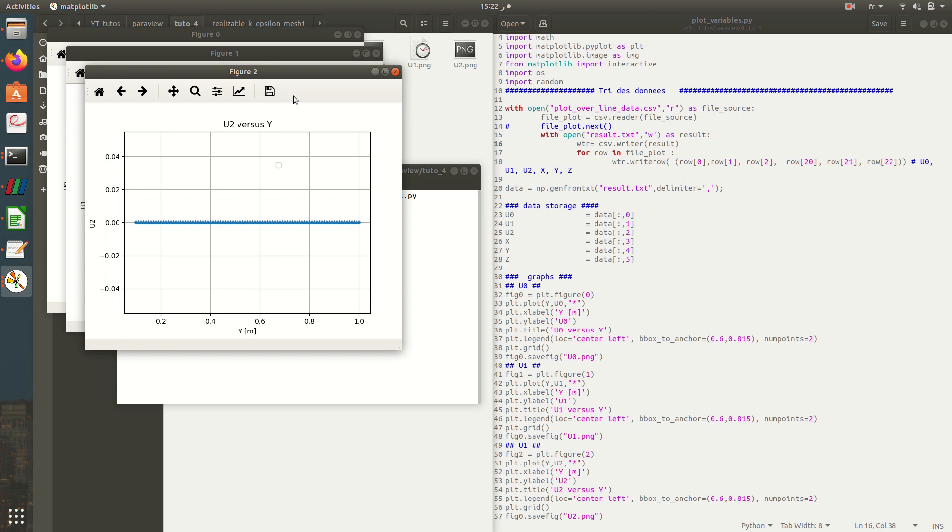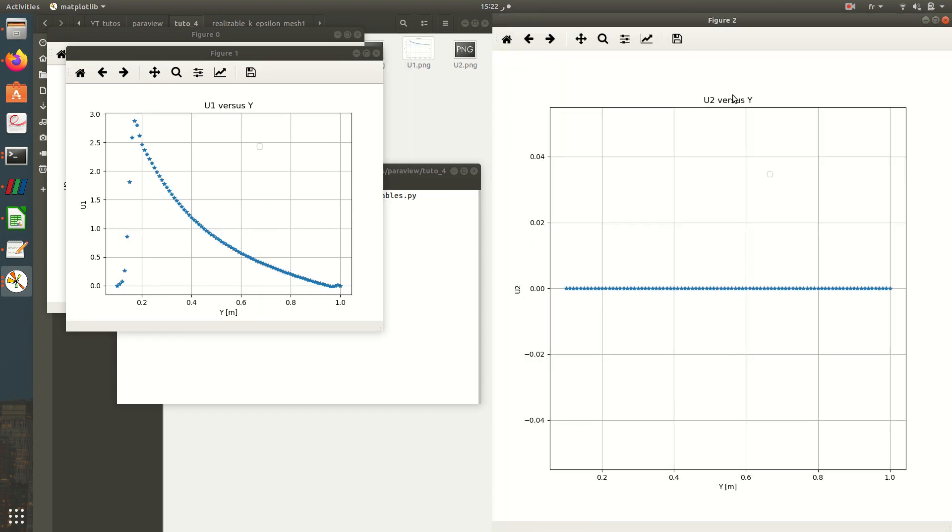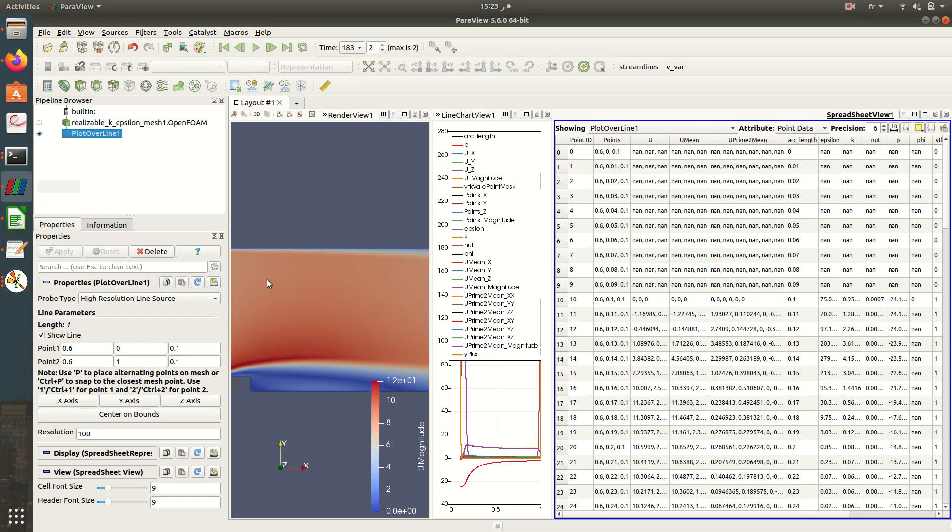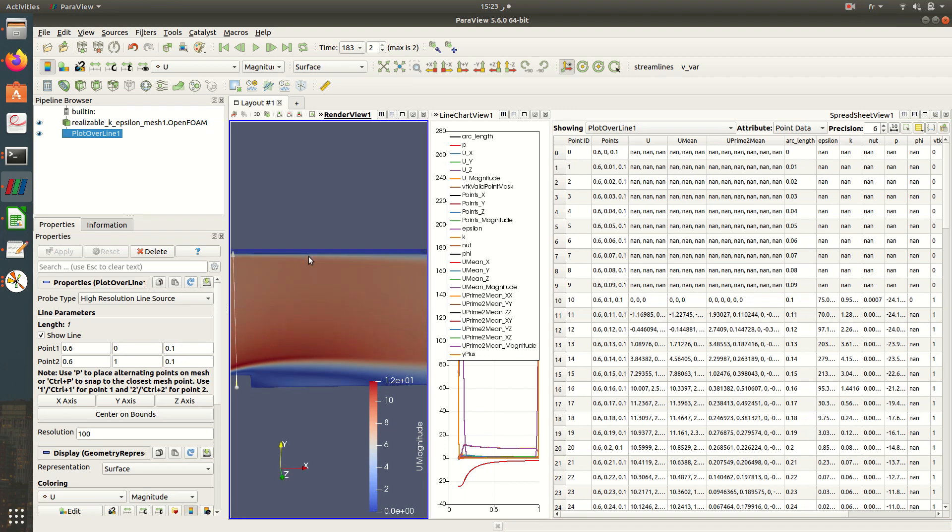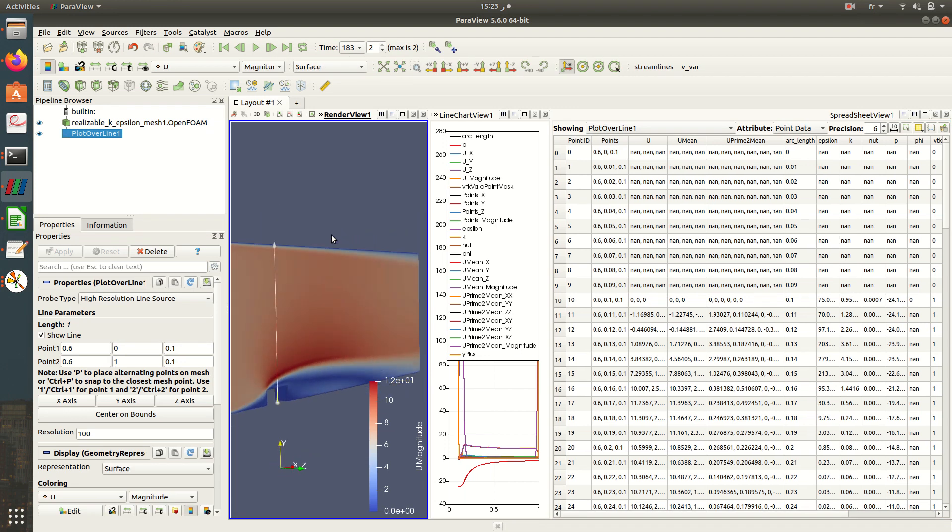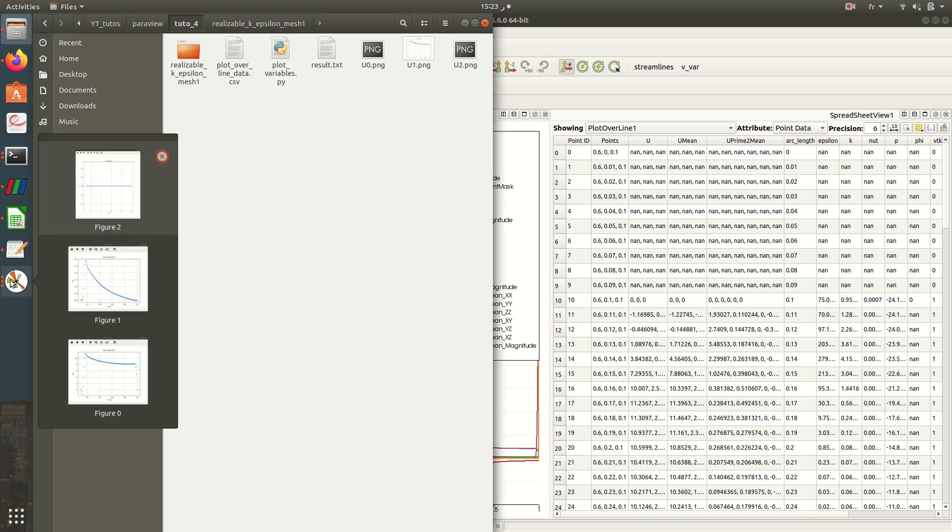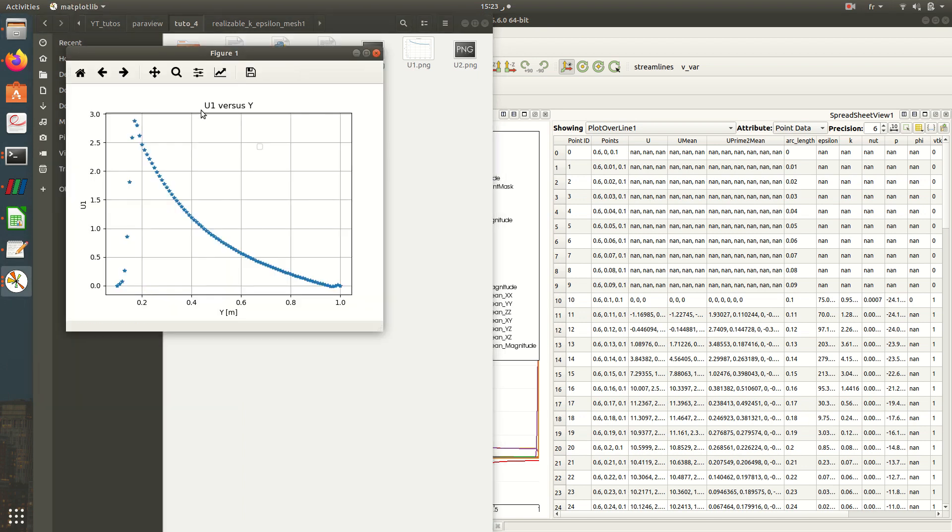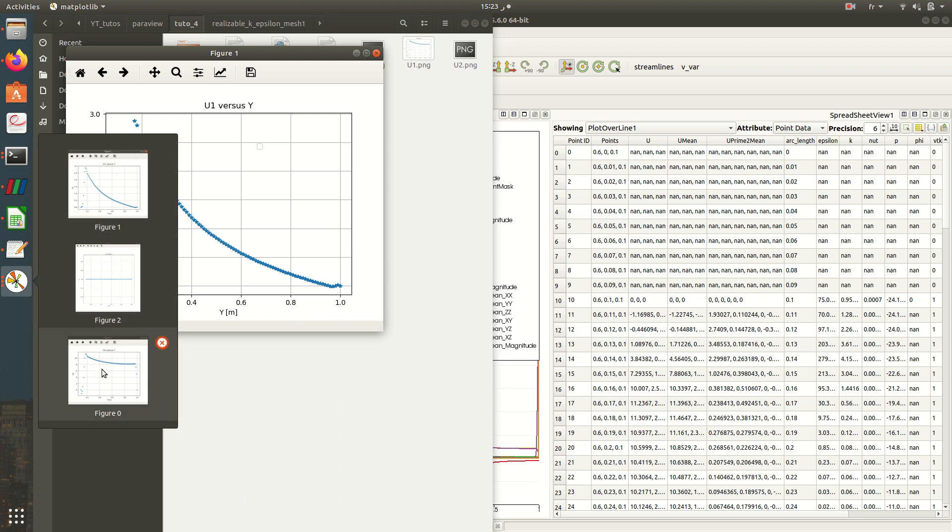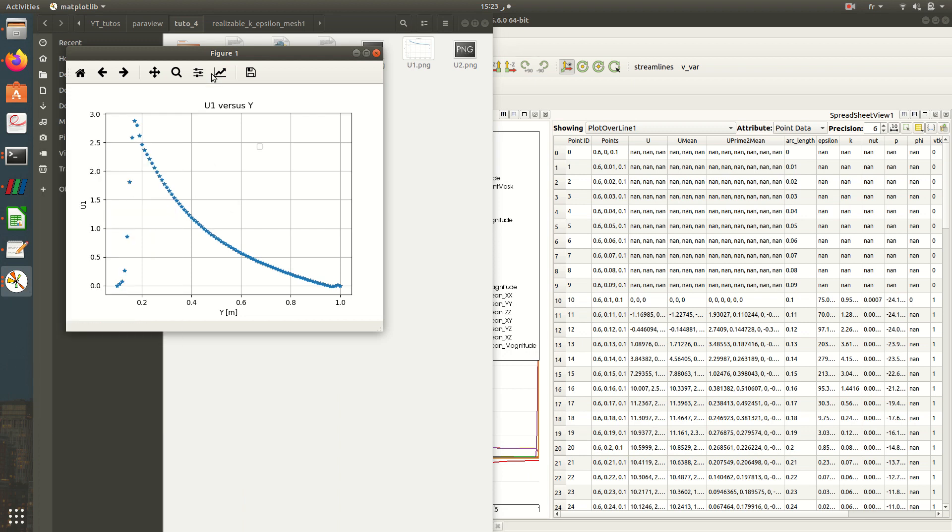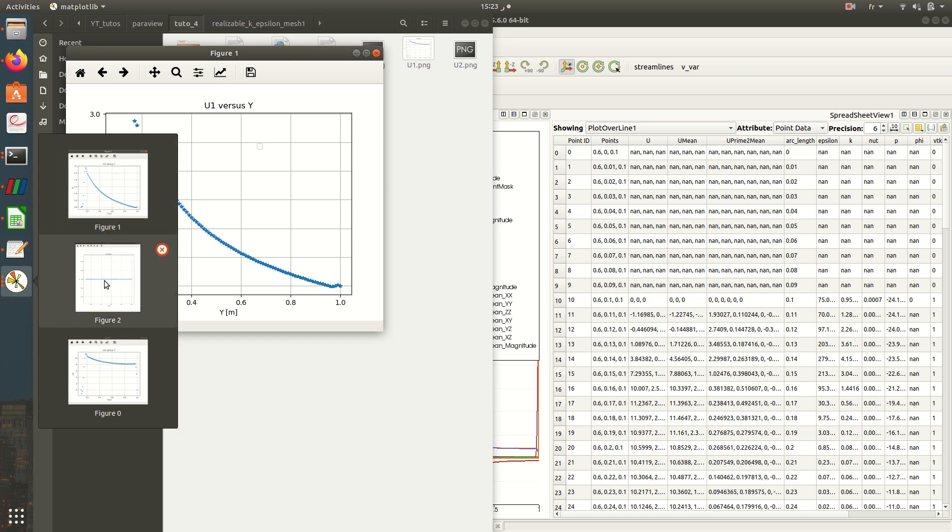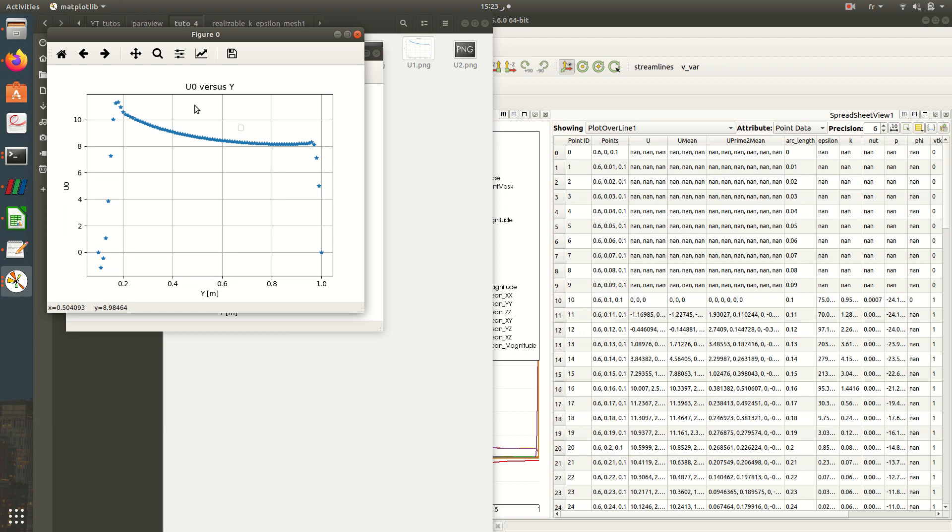So now let's execute this code, Python 3 plot_variables.py. And here we have our plots. So here it's the Uz versus Y. We have equal to zero because here in ParaView we have only 2D geometry, so the velocity following Z is equal to zero. And then here is U1 versus Y. And the first one is sorry, the first component is U0, it's Ux versus Y.